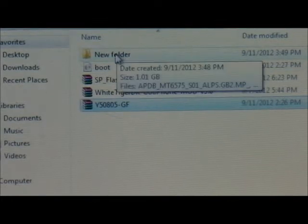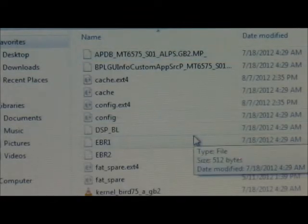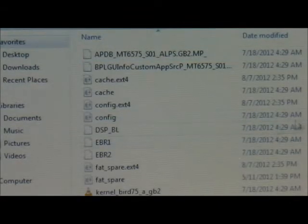So you can rename this if you want — I left it like that. Once you open it you're going to see a whole bunch of files.